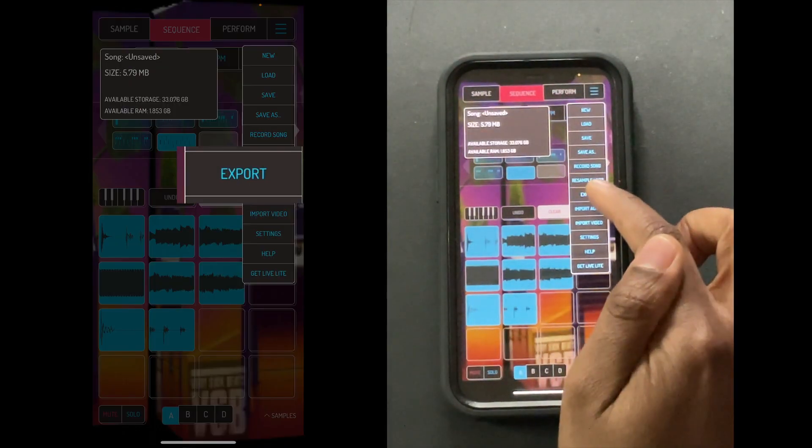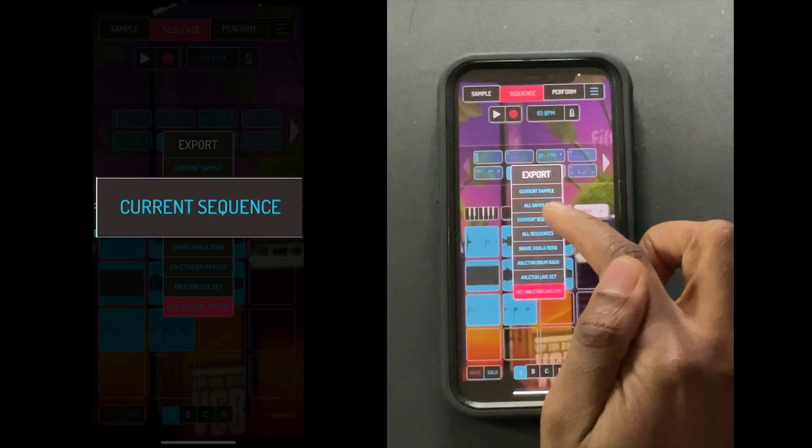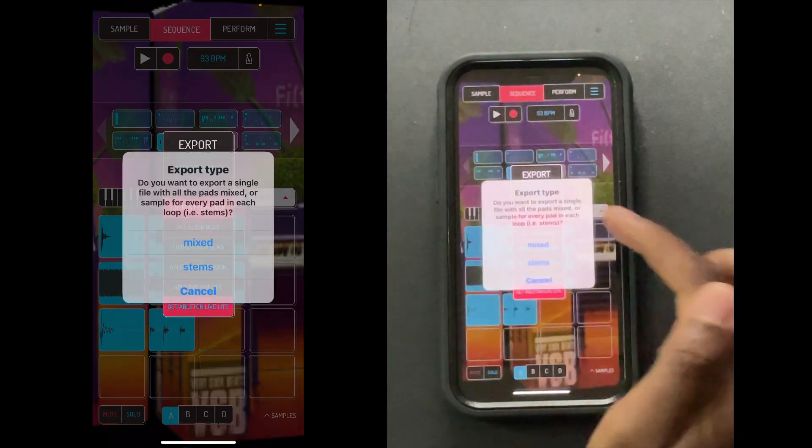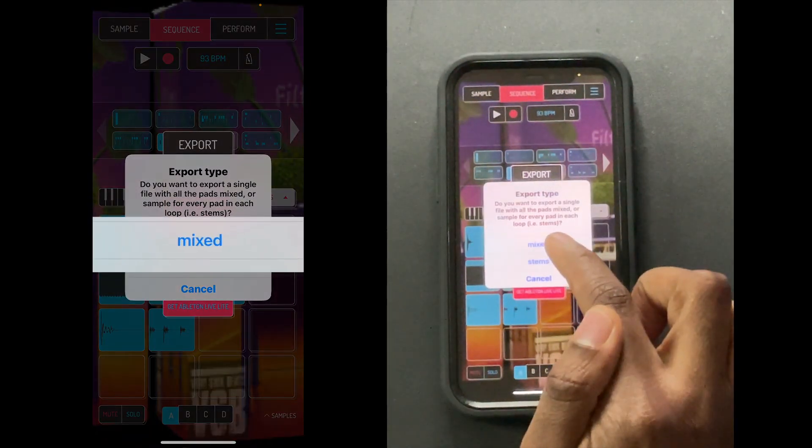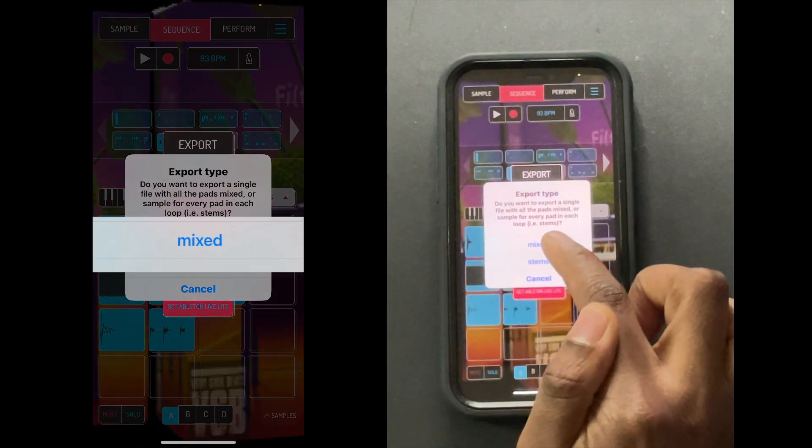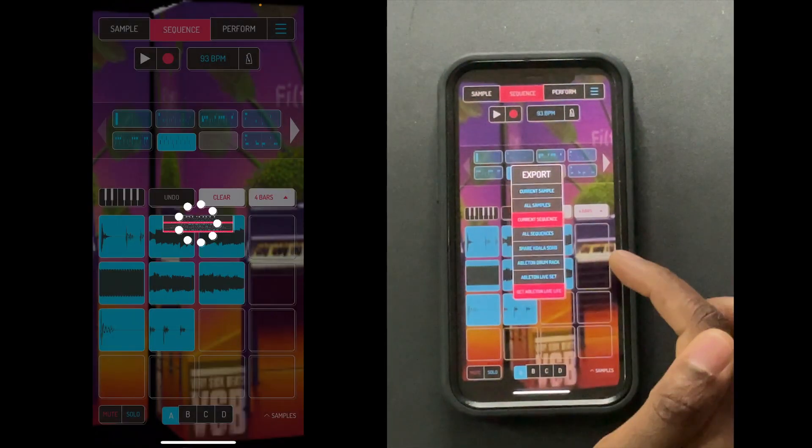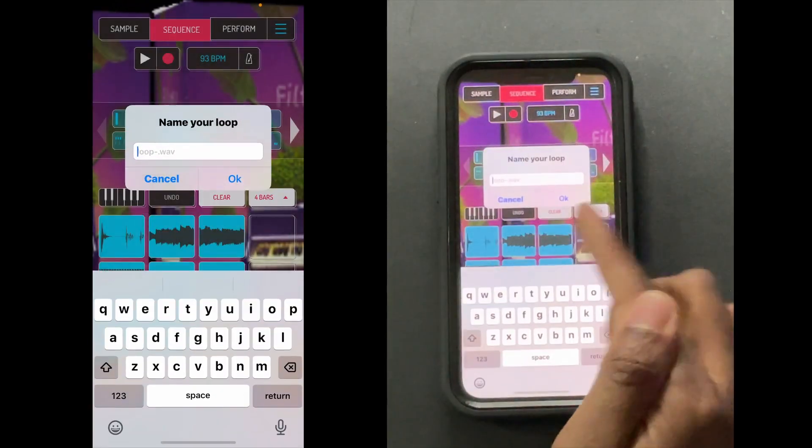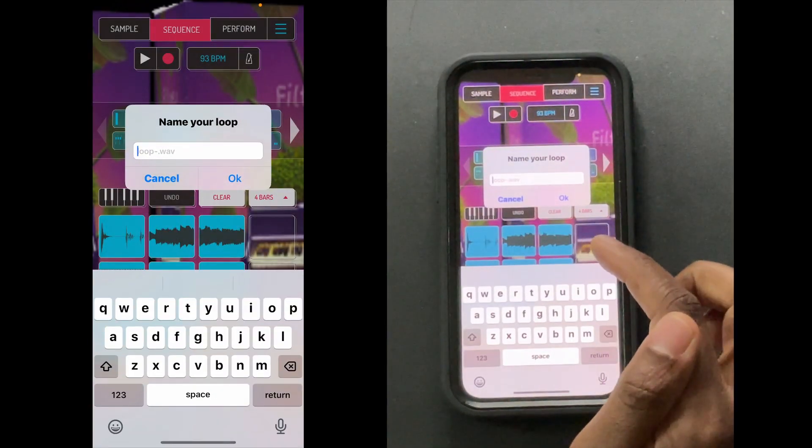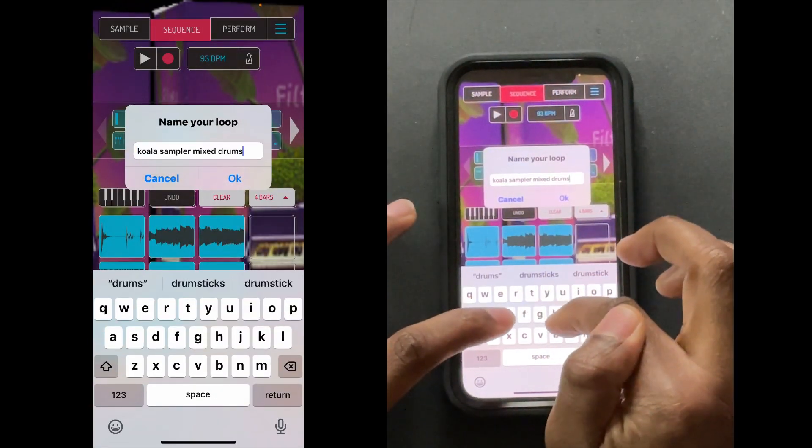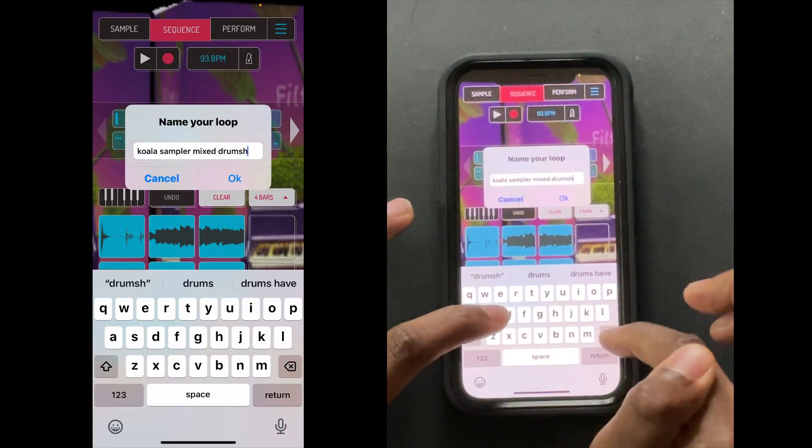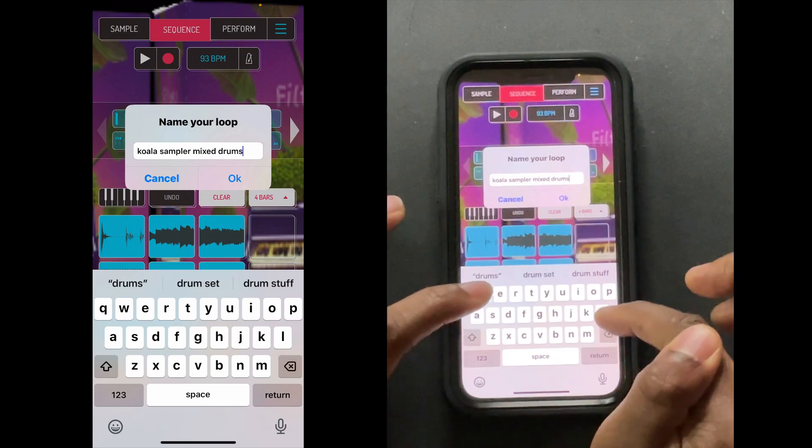So let's do that. Export current sequence, and then you're going to choose mixed. That way it's going to be together. We'll just type in Koala Sampler mix drums, whatever, call it whatever. So since that's a simple wave, you just go to your downloads because that's where it's going to be downloaded.